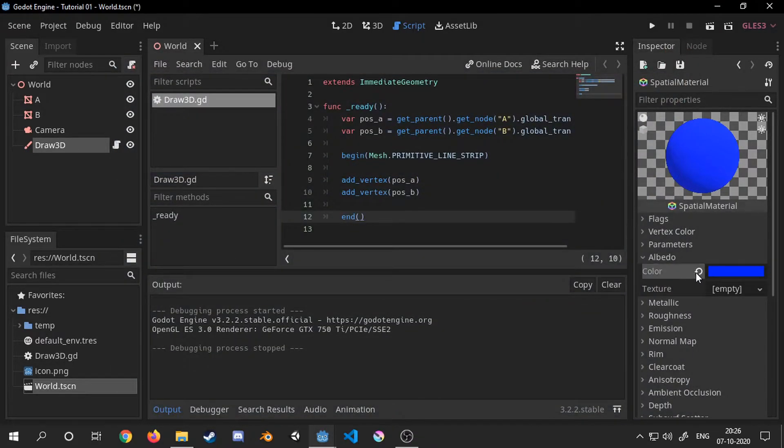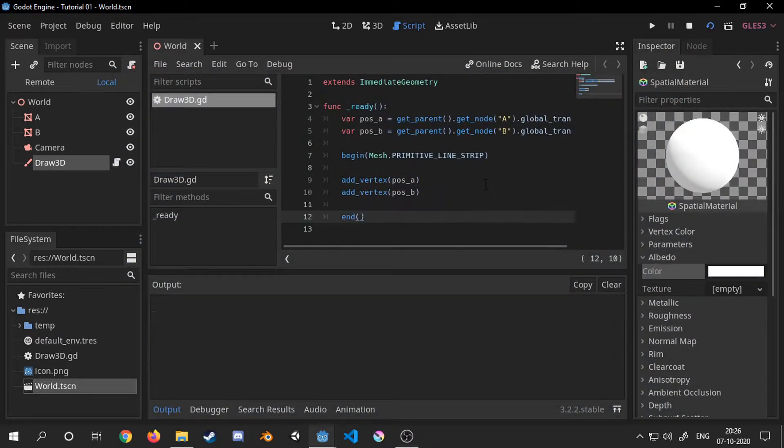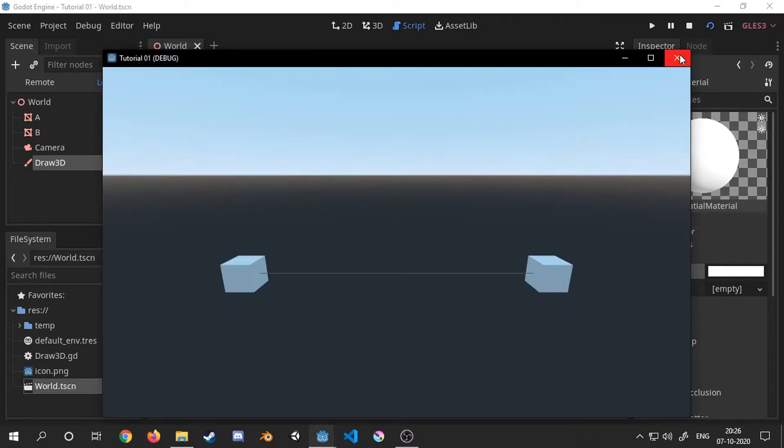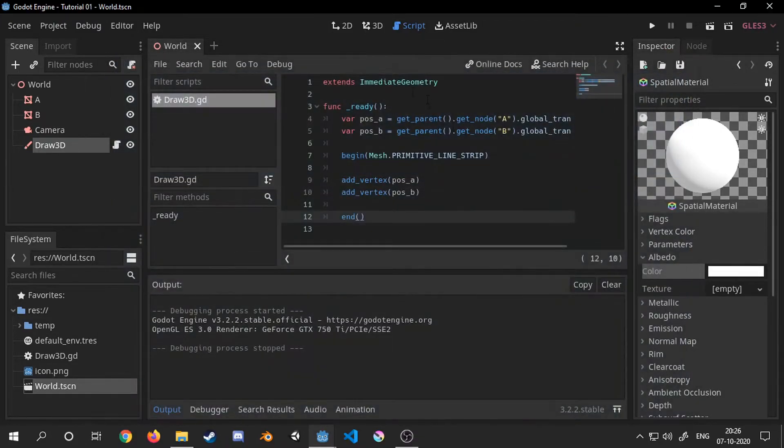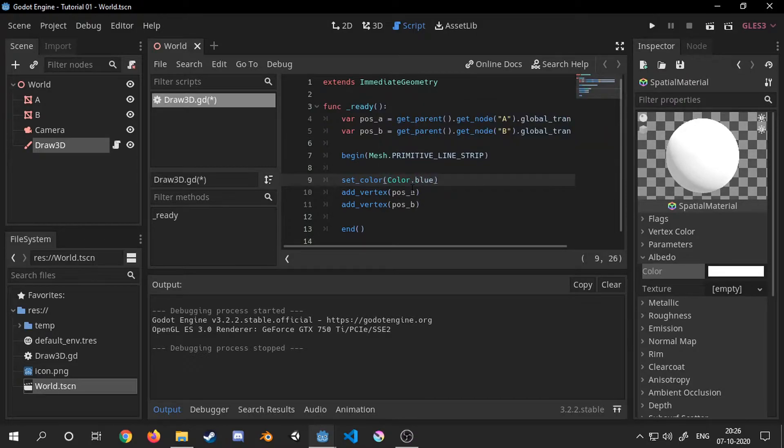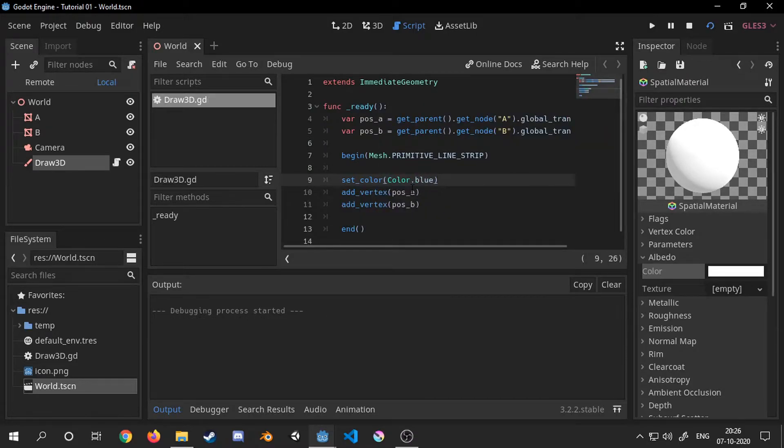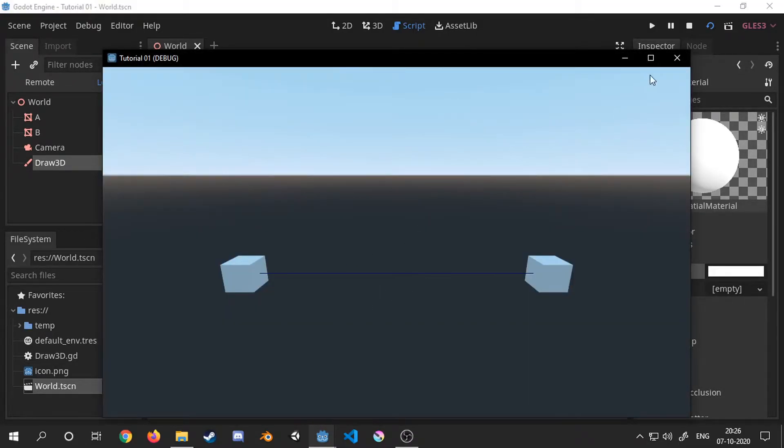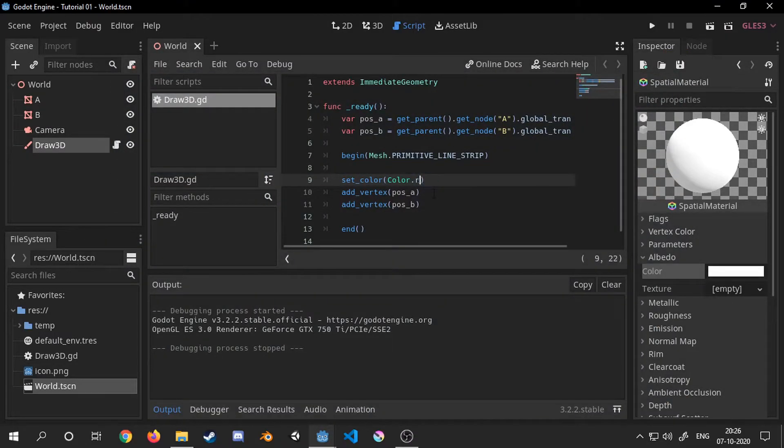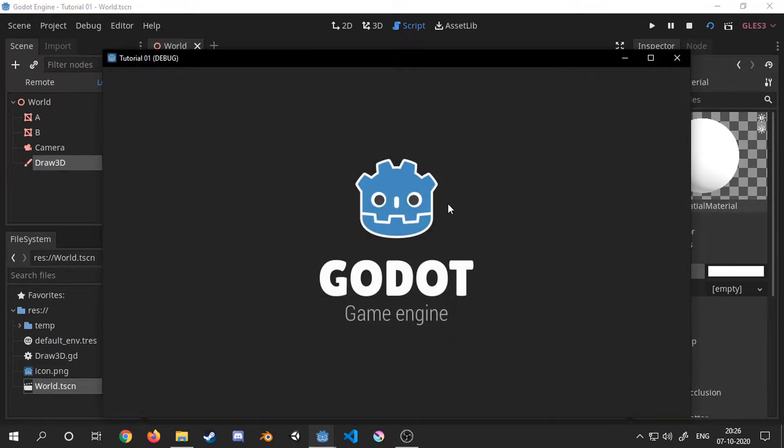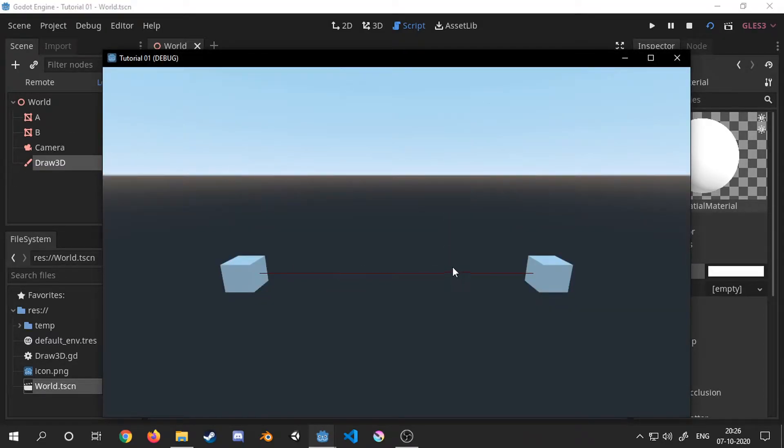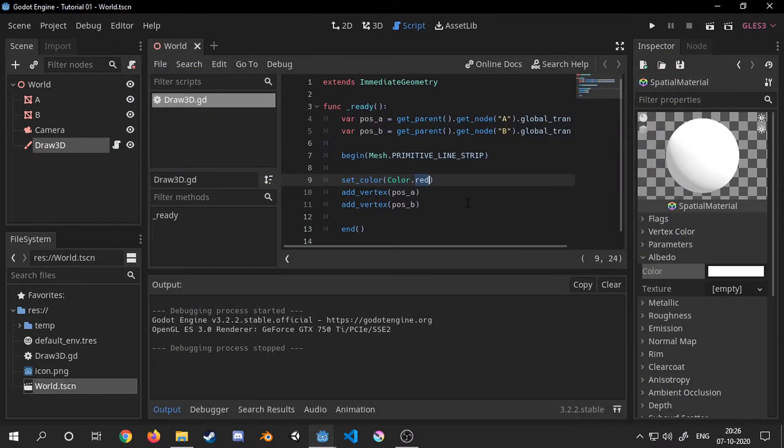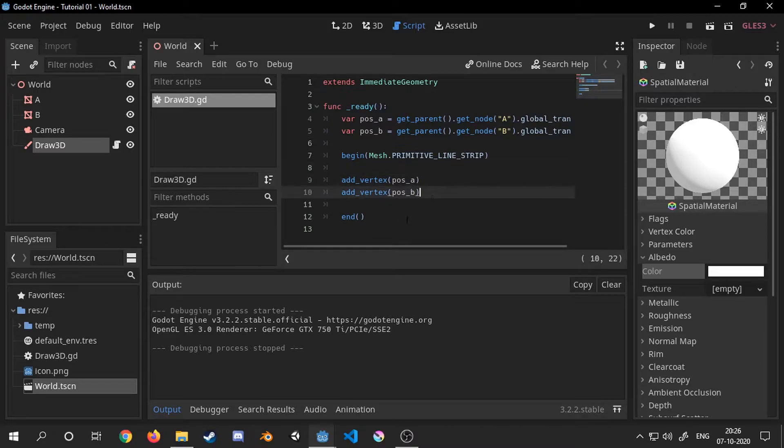Or instead we can also change color through code. For that set the albedo back to white and call the function setColor with a color as a parameter before we add_vertex. Now we can change color without needing to open the material every time.